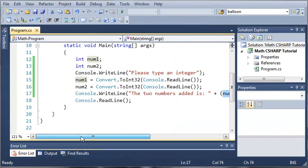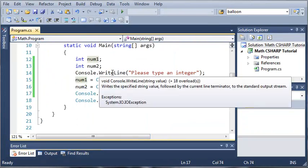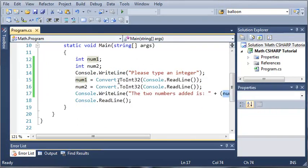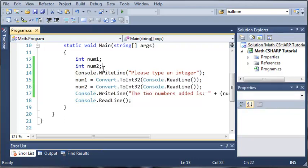Go ahead and put this code in if you haven't, and play around with it. Even if you don't understand the conversion or the concept of returning functions, that's perfectly fine. Once you're done with this, go ahead and move on to the next tutorial.